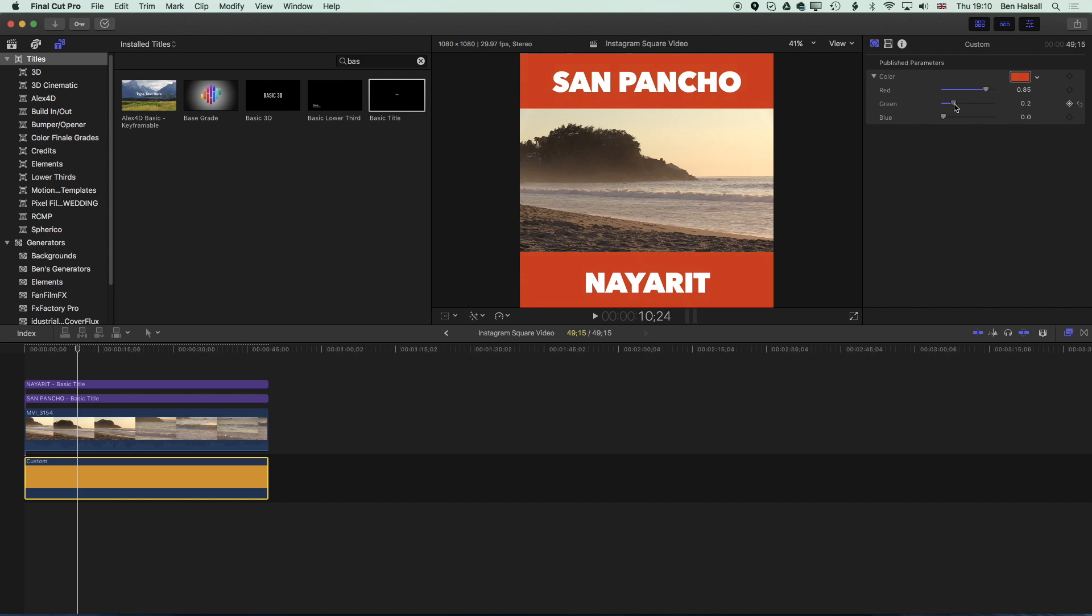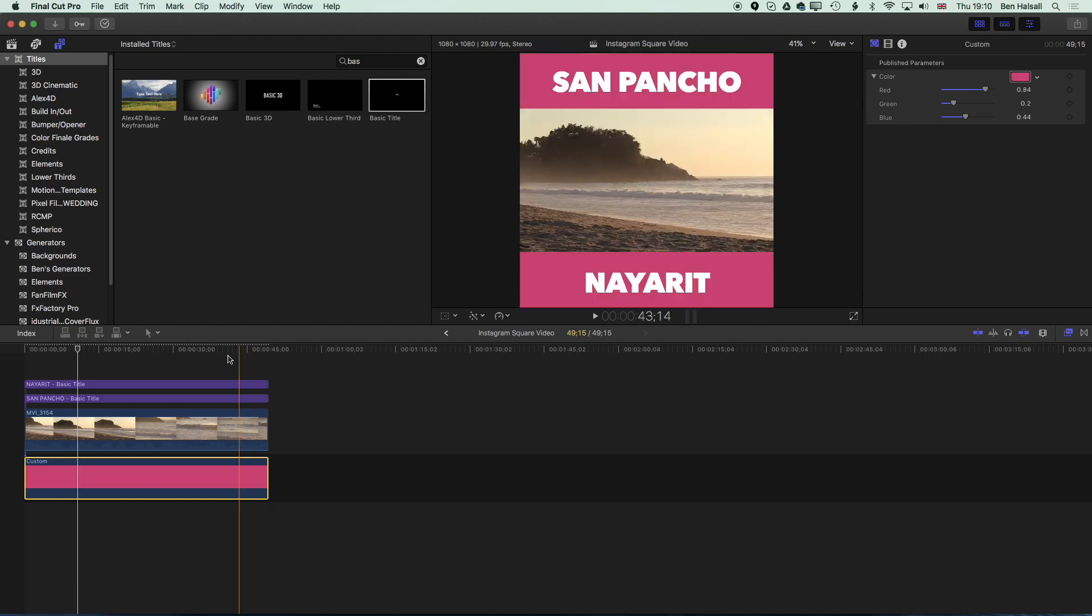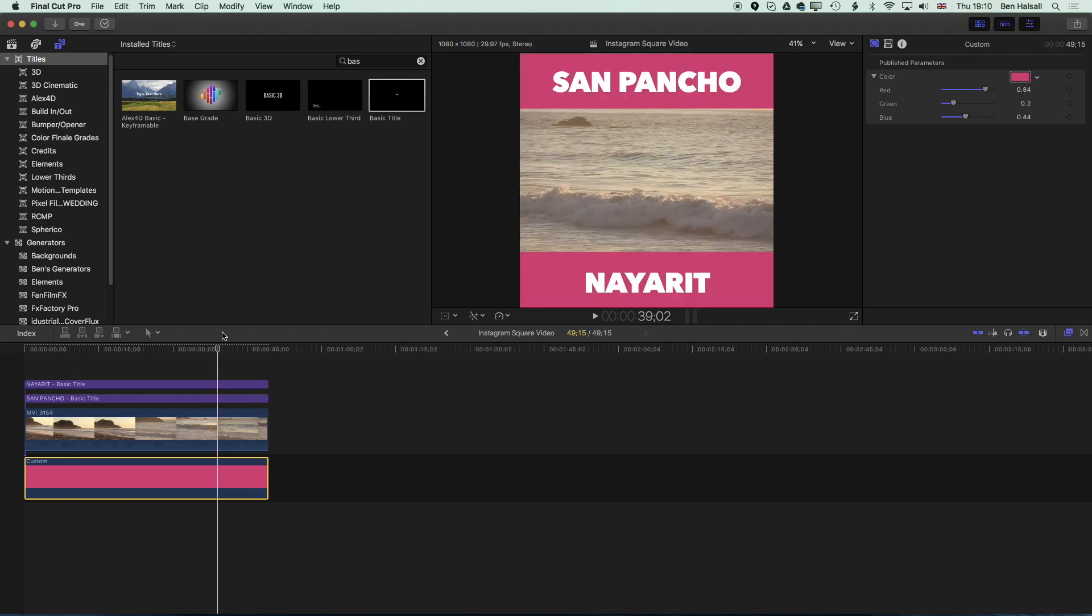We've got many different ways of doing the same thing in Final Cut Pro so you can see we can modify the colors that we have here until we're happy with what we're getting.